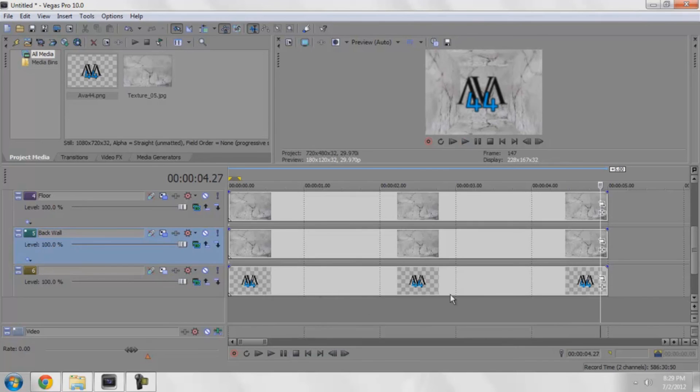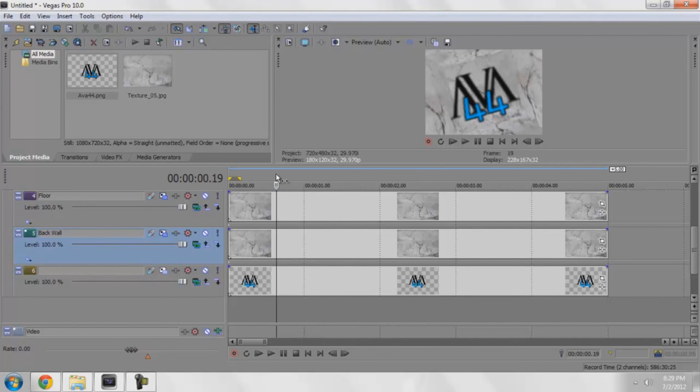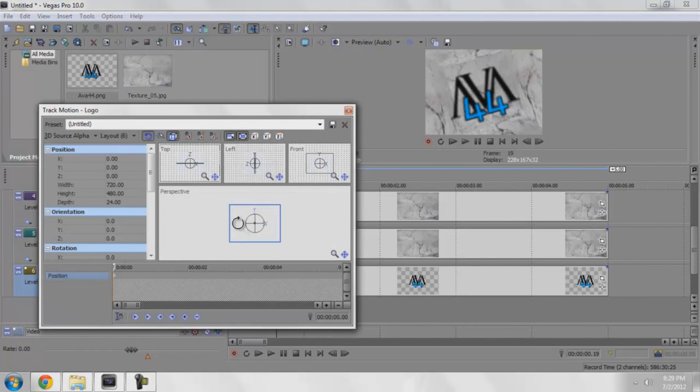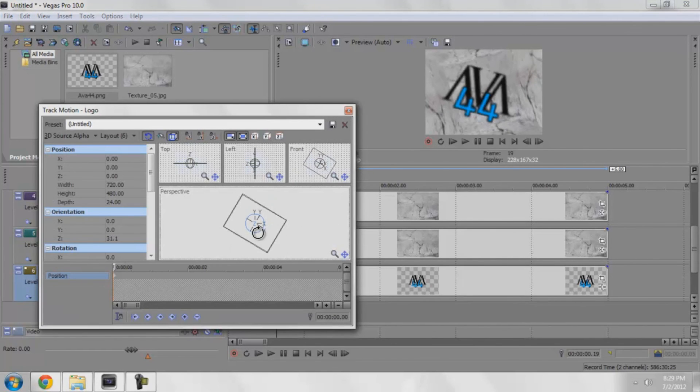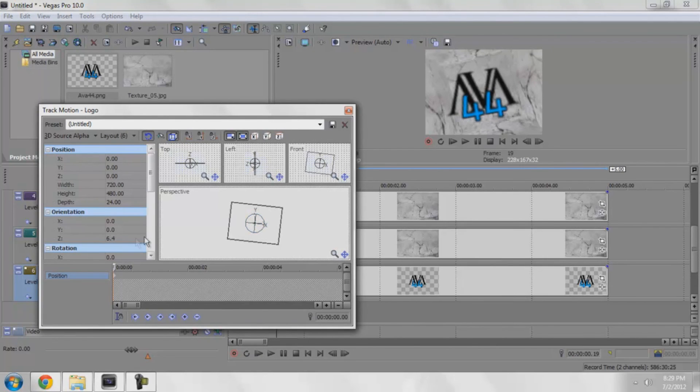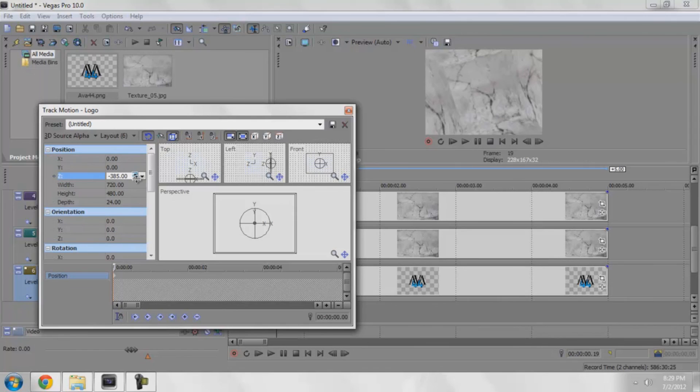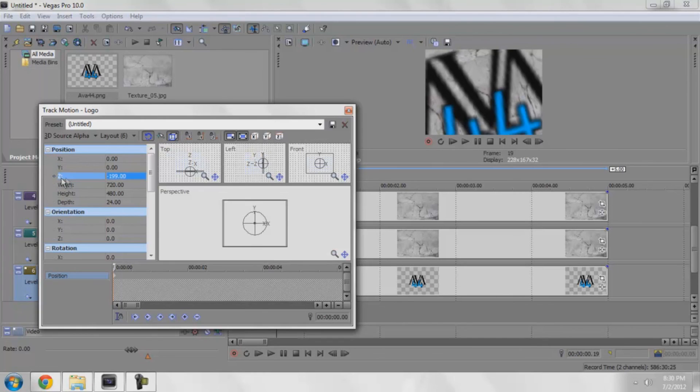And if you want to personally play with maybe the logo's position, you can go into its personal track motion right here and you can move it where you want, rotate it some maybe. Maybe move it back as if it's actually on the wall, negative 199, maybe negative 200.